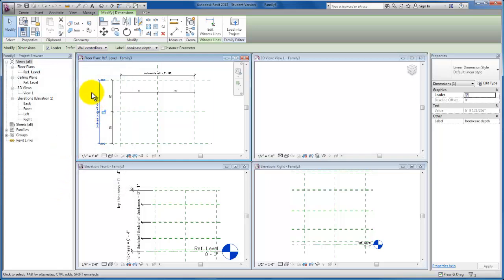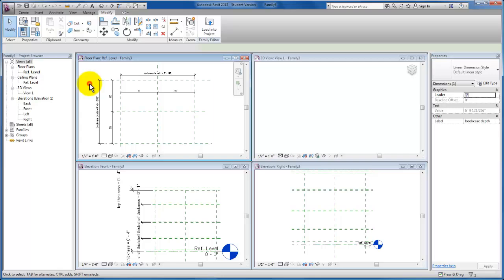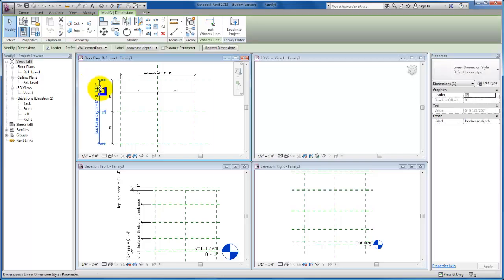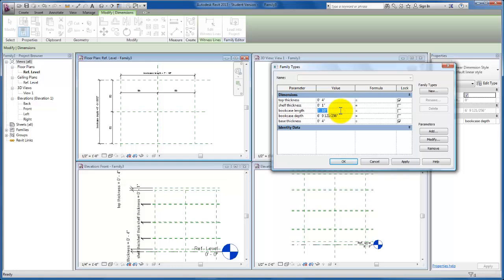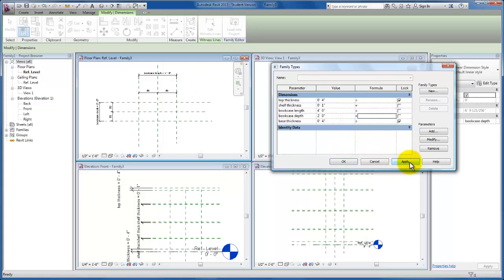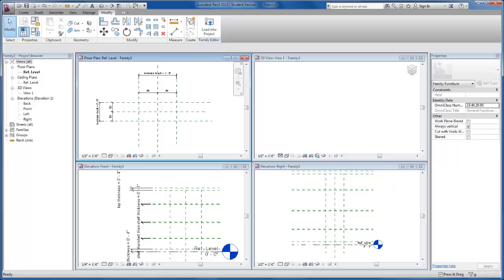Now we have the dimension strings we need both to constrain and to add parameters. I'm going to add 'bookcase length' to control the overall length, and then create one more parameter — select that dimension string — and do another parameter for 'bookcase depth.' I'll click okay, then come up here and flex the model: change the length to four feet and the bookcase depth to two feet, click apply, and make sure our reference plane framework is actually responding and flexing the way we intended about that insertion point.